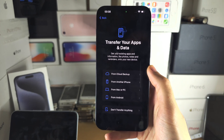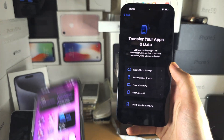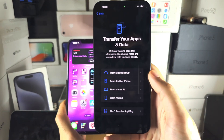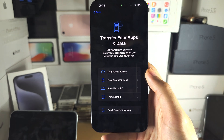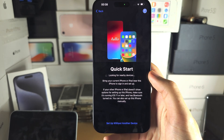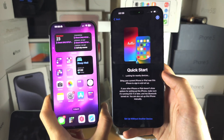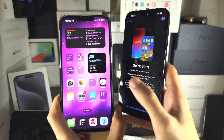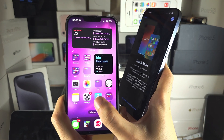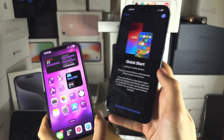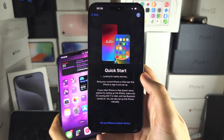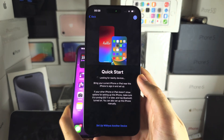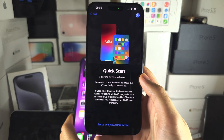Welcome everyone. If you're trying to transfer data from your old iPhone directly to the iPhone 15 Pro Max but when you do so either the process completes and says transfer completed but nothing transferred, or the old iPhone isn't showing the Quick Start screen — this video will help fix that.